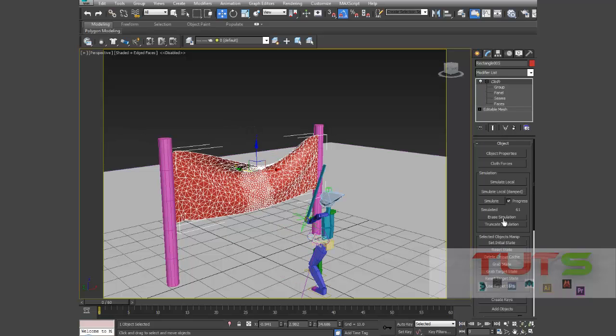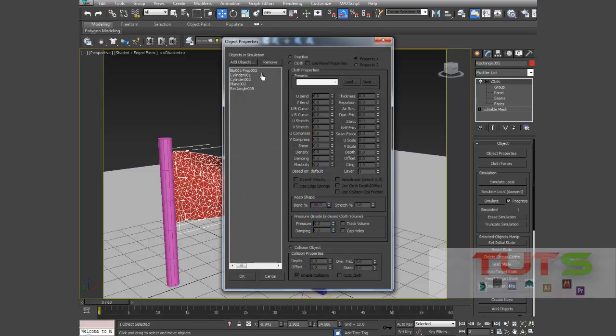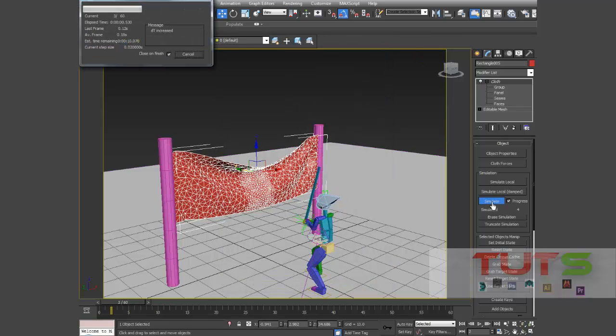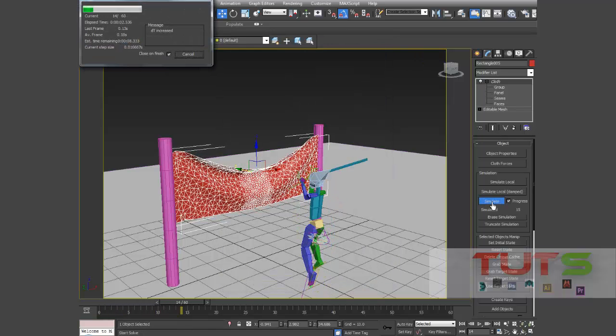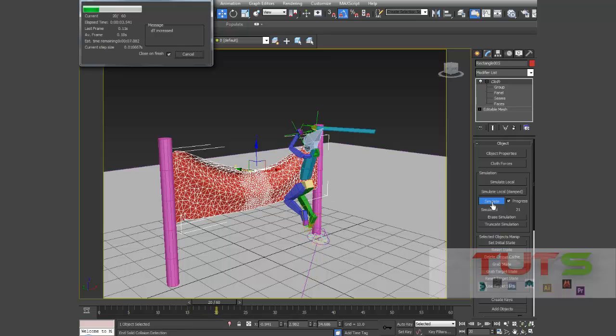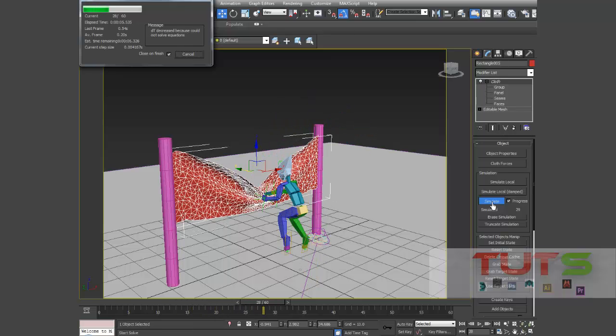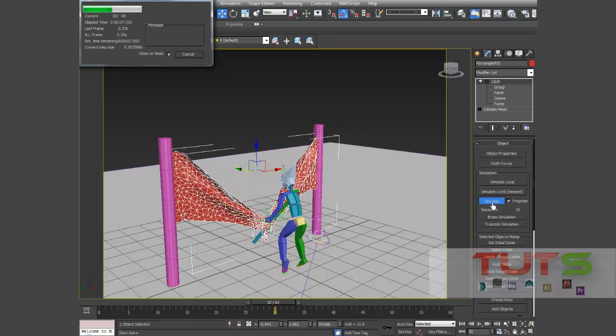So now I click my, I'll go to cloth, I'll select my sword, I'll select my sword and make it cut cloth. Click OK. Now let's try it again, simulate. So this should work.